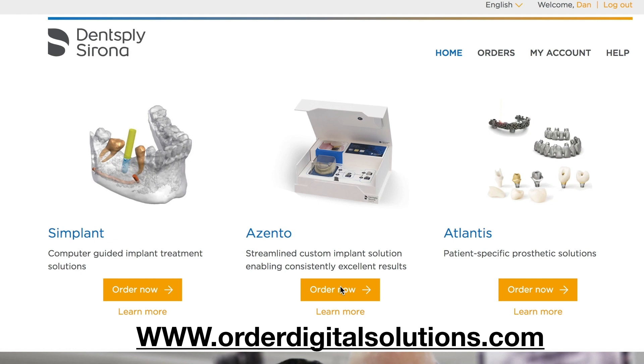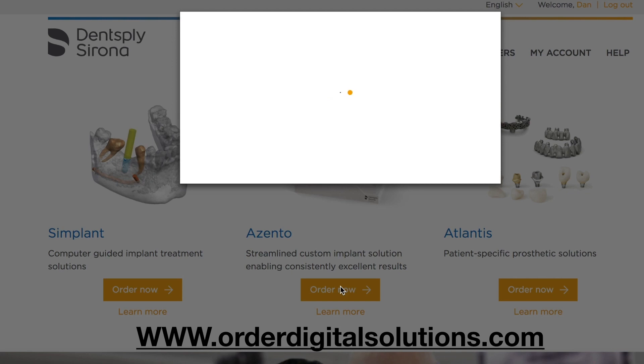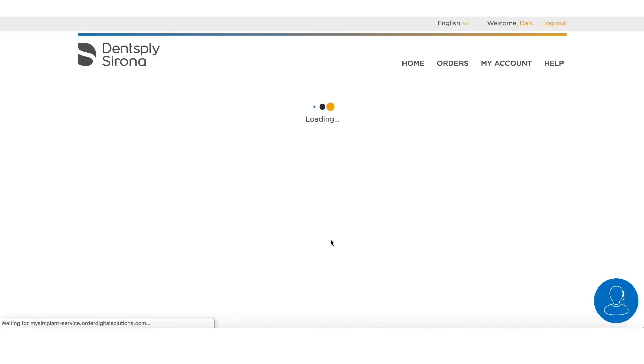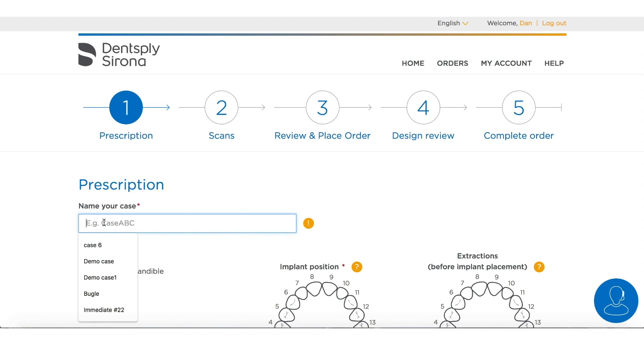Once you click Order Now, the prescription is going to show up and there are only a couple of things you need to do to fill out the prescription.